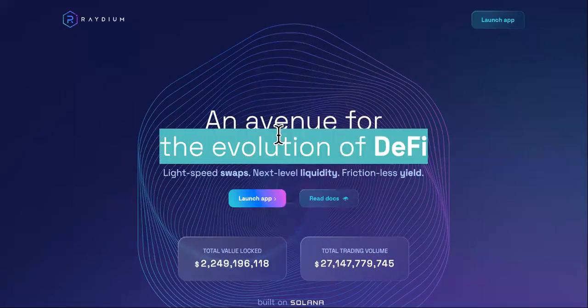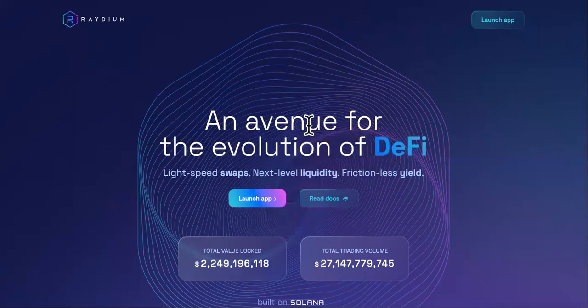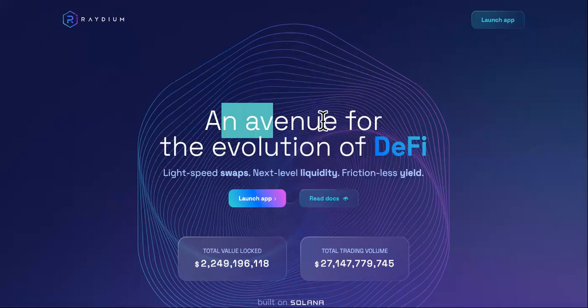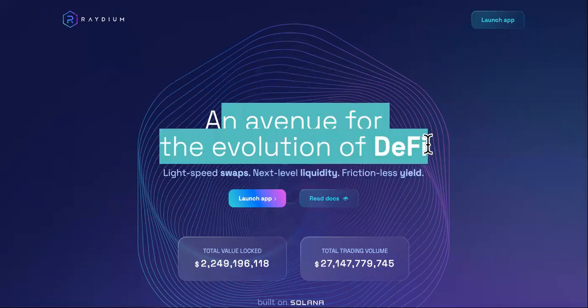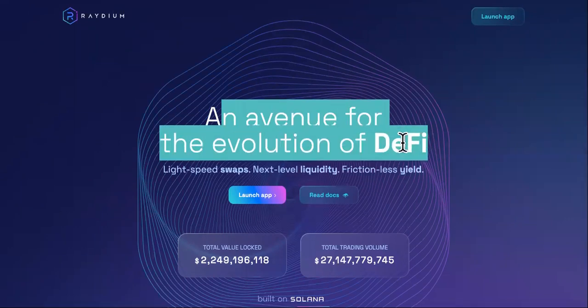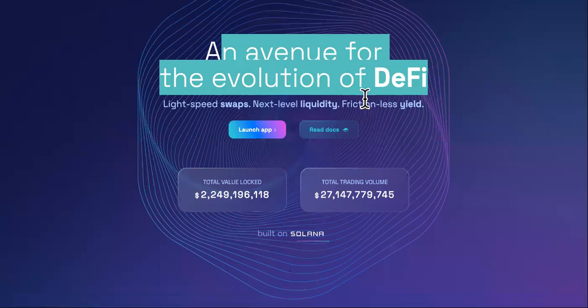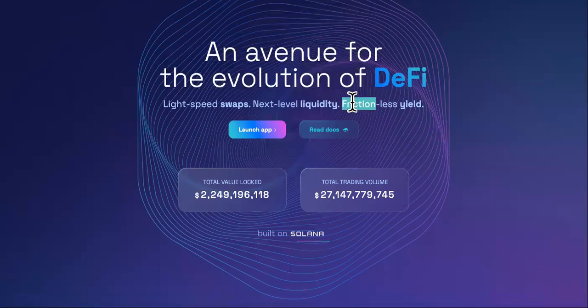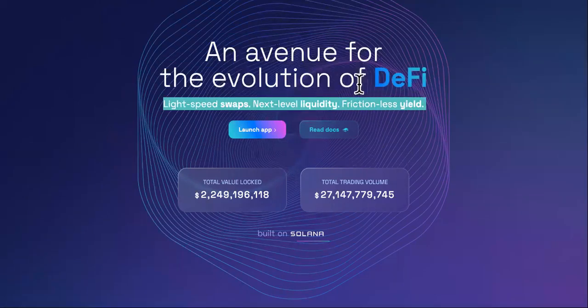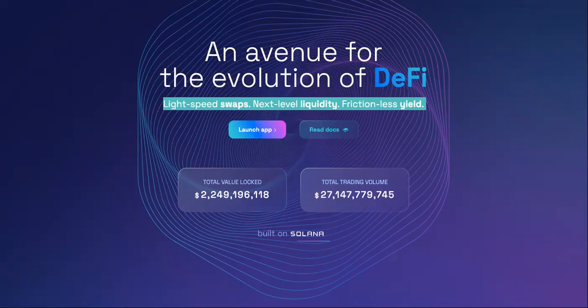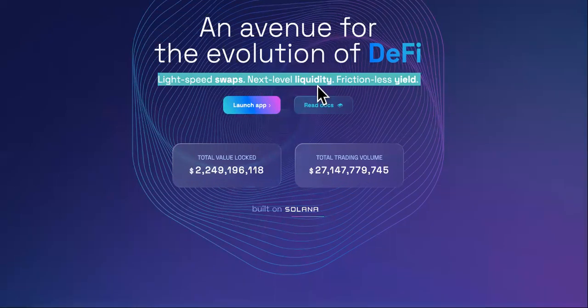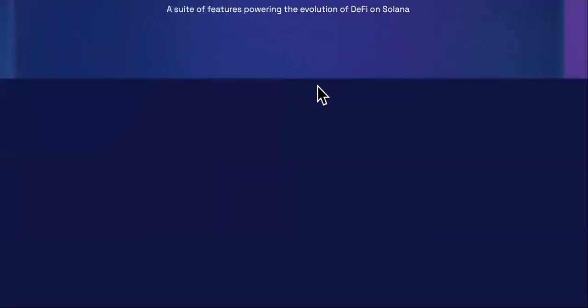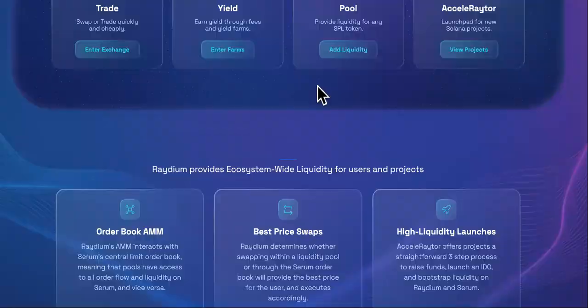The first app that was built on the Solana network is an avenue for the evolution of DeFi, Lightspeed Swaps, Next Level Liquidity. The name of it is Radium and it's radium.io. So this is where you can get more liquidity. It is extremely powerful.